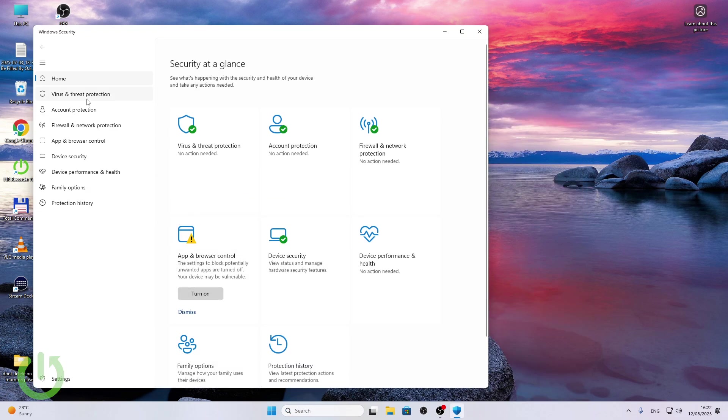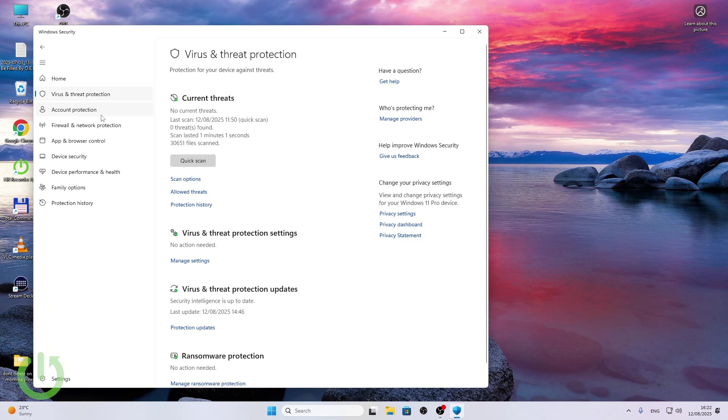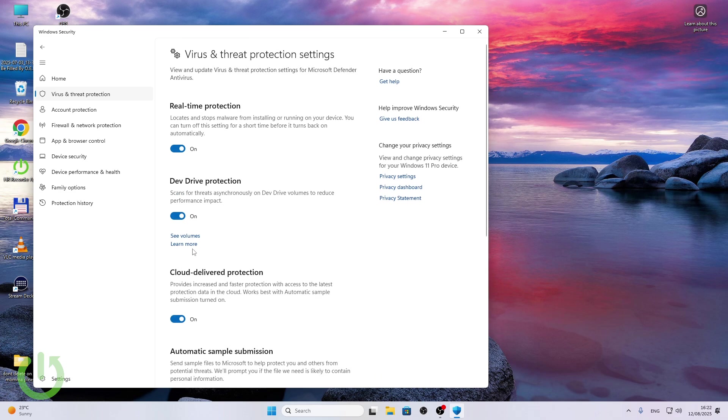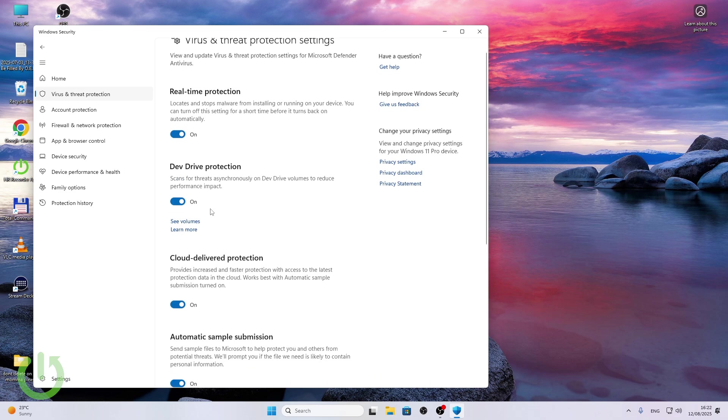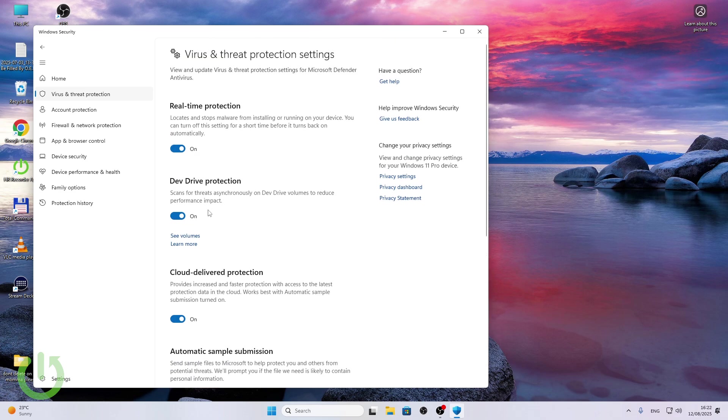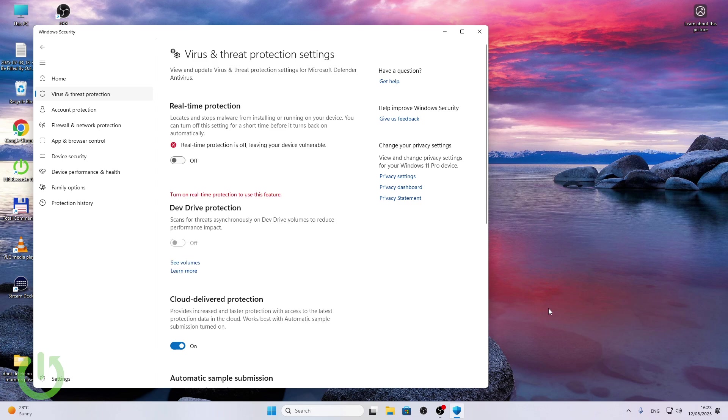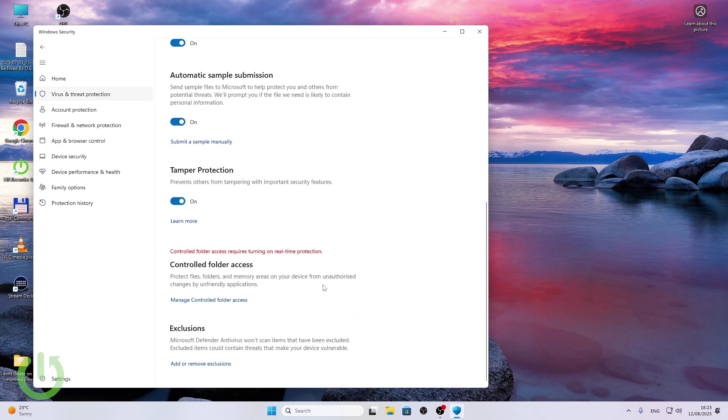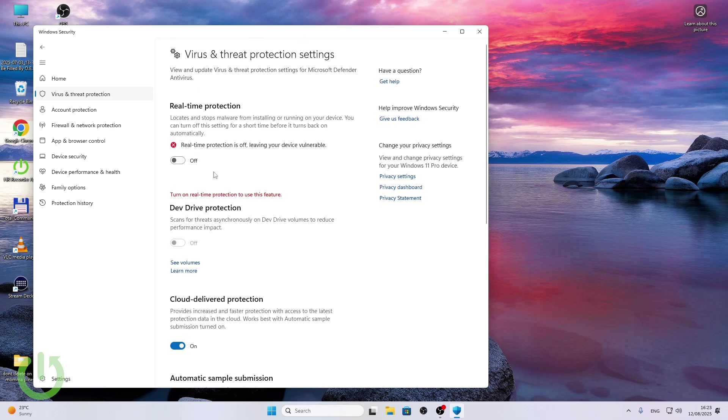Then go to virus and threat protection, and go to the virus and threat protection settings. And now you may want to disable the settings here. Remember that that may make your device not scan for viruses, so it's worth turning it back on if it didn't help with the issue.